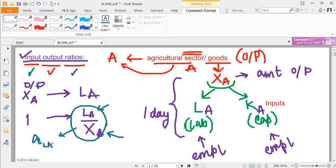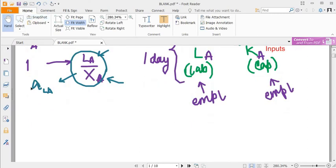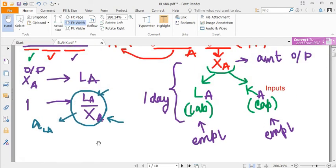This input-output ratio is usually denoted as ALA. What does ALA mean? The A stands for input-output ratio. Here is how you read the notation: it is the input-output ratio for labour in the agricultural sector. You always put the input first and then the output. The output is essentially the sector. So ALA is the input-output ratio of labour in the agricultural sector.